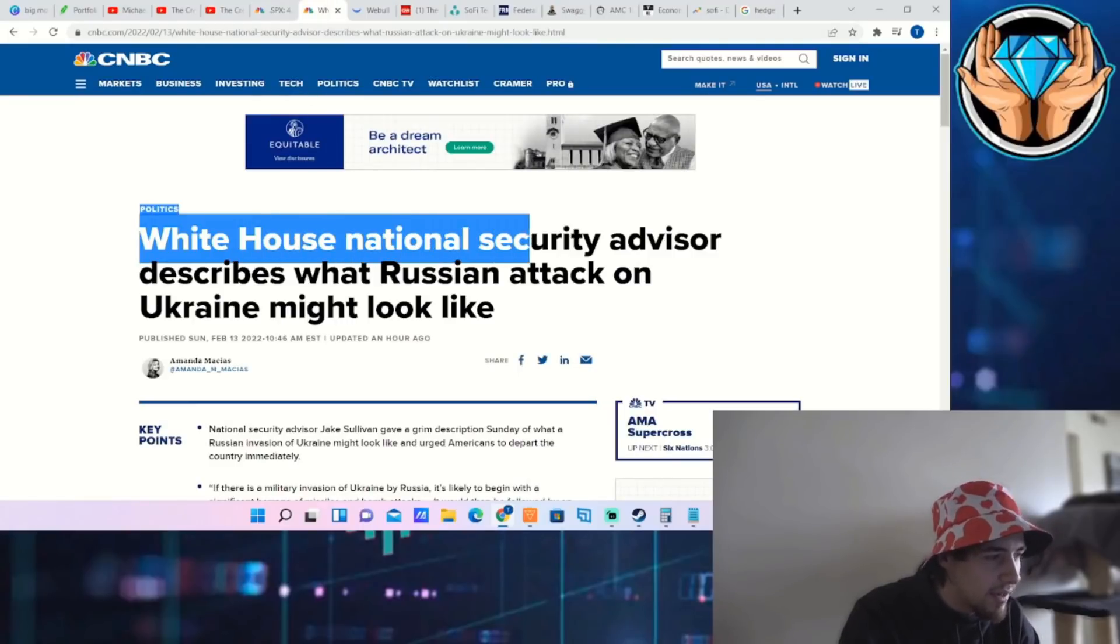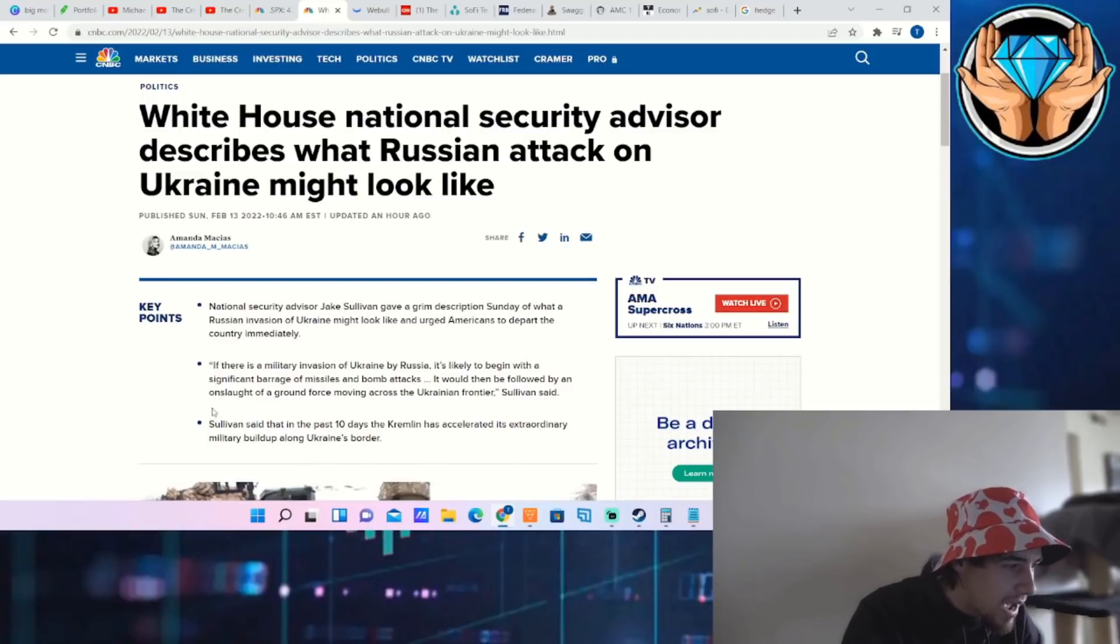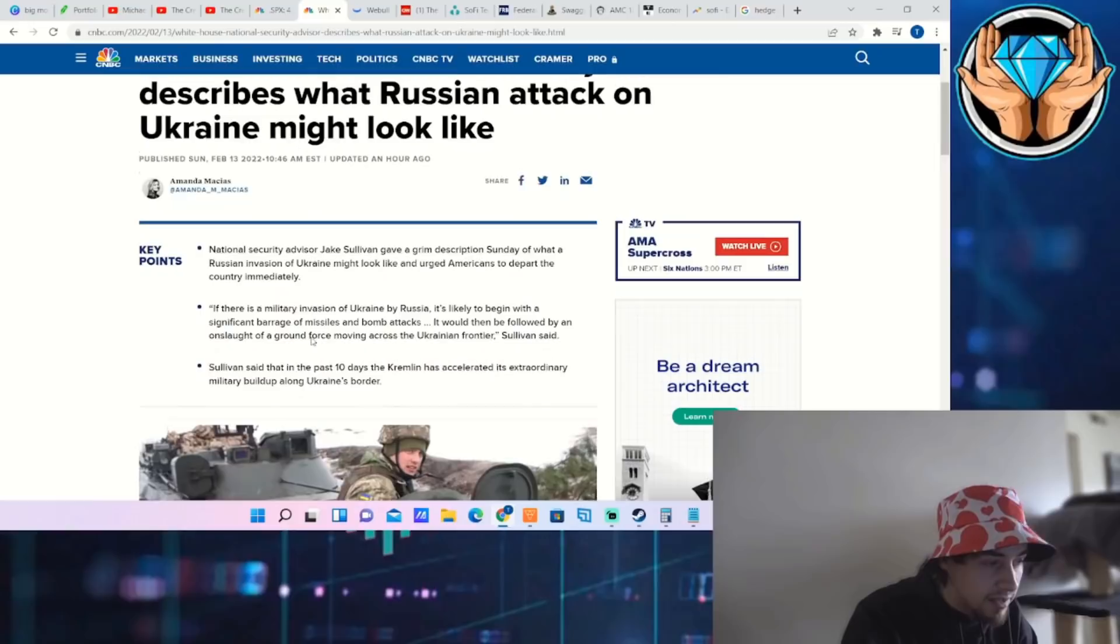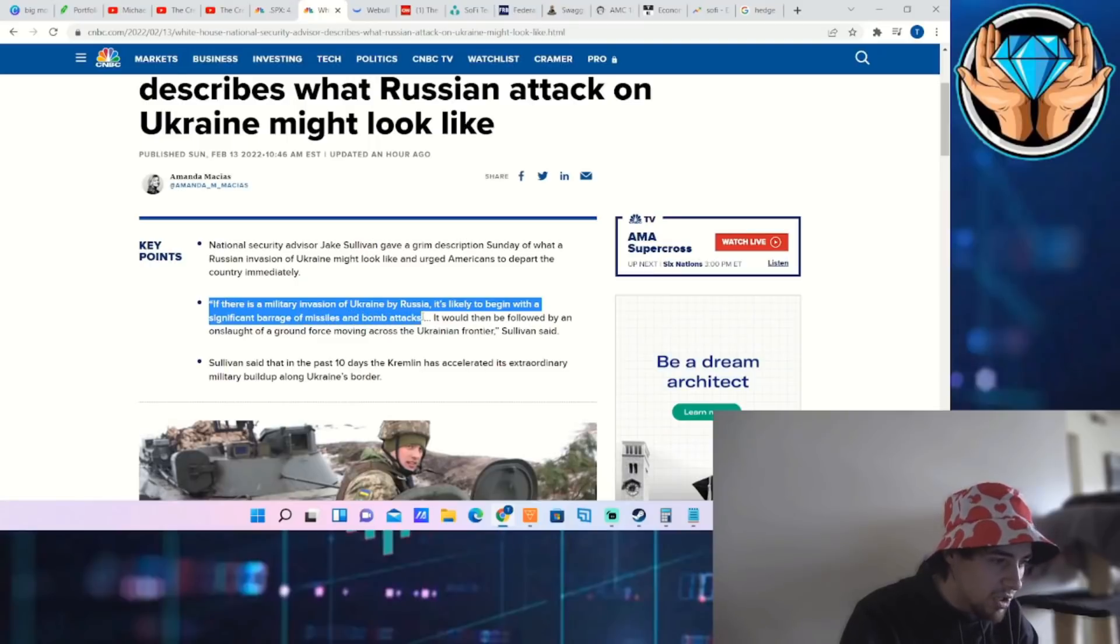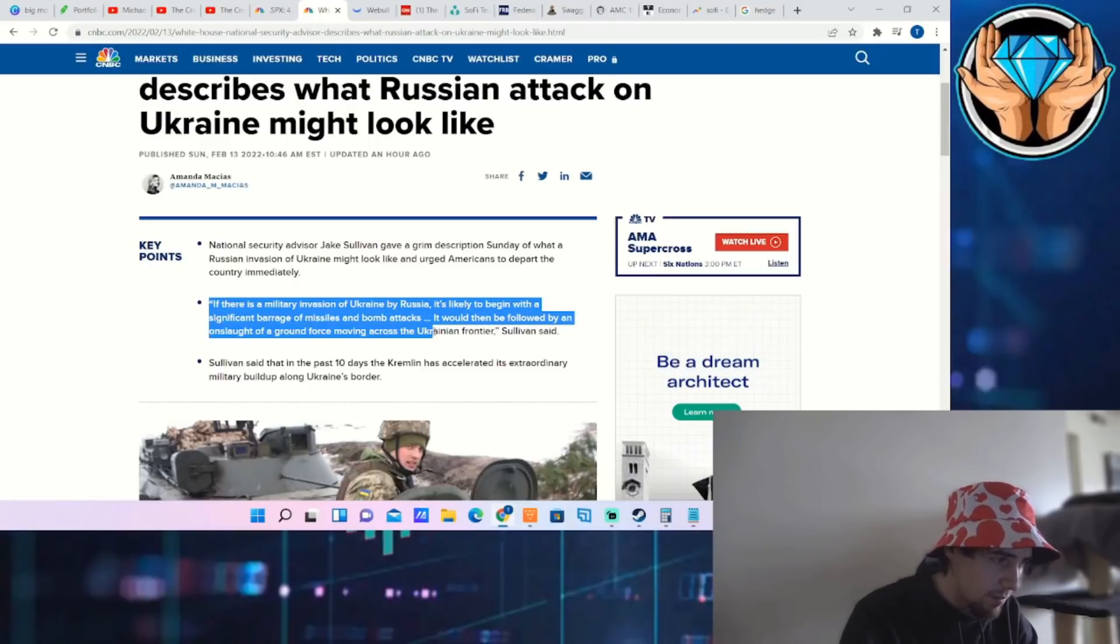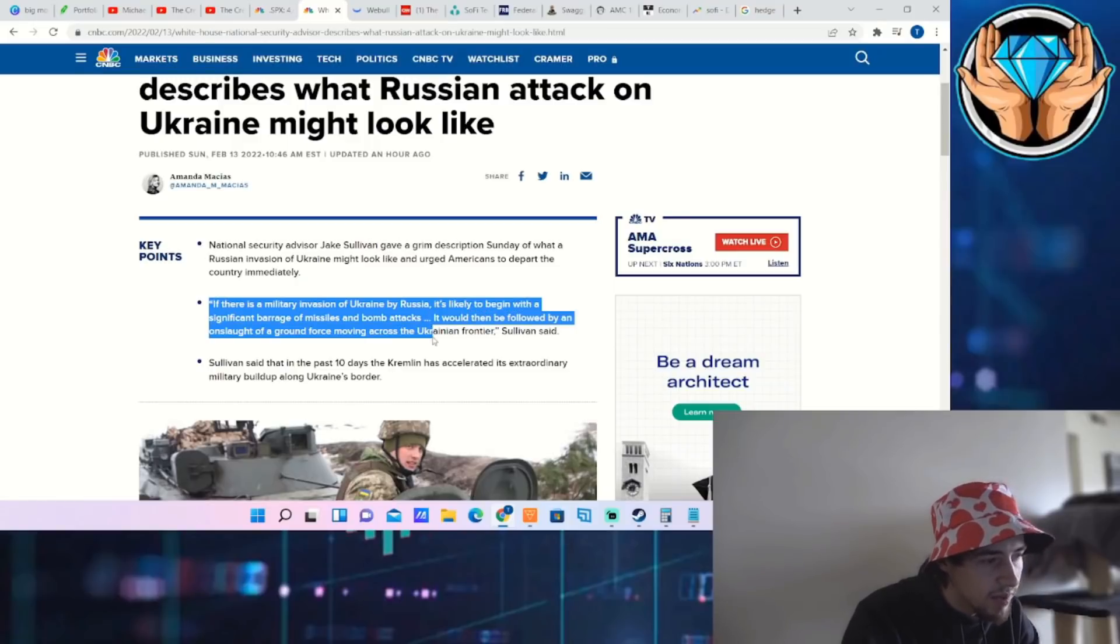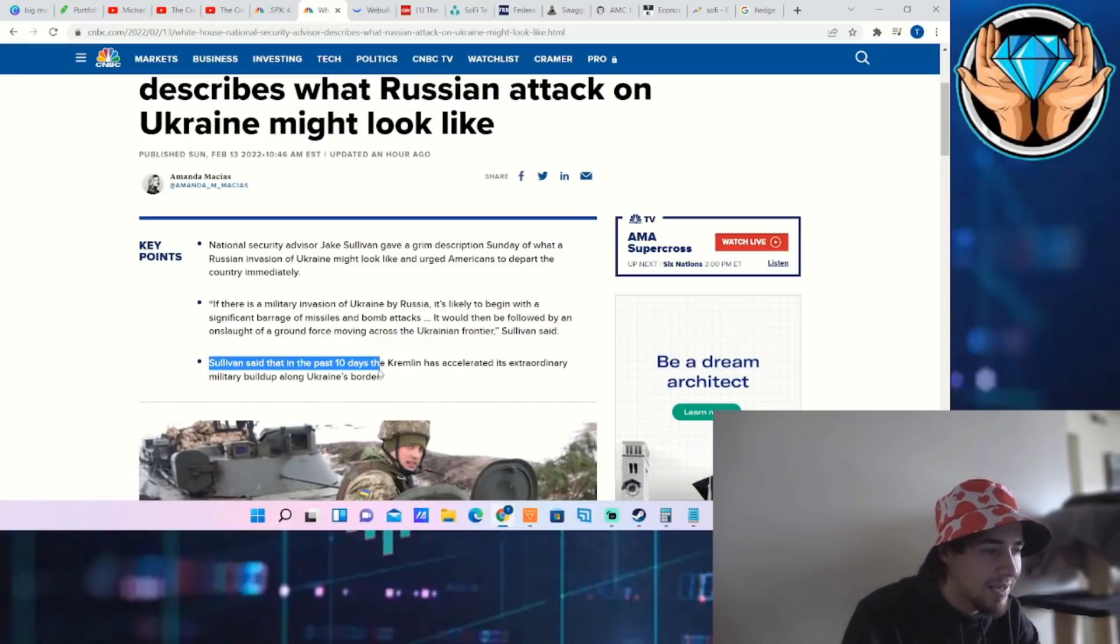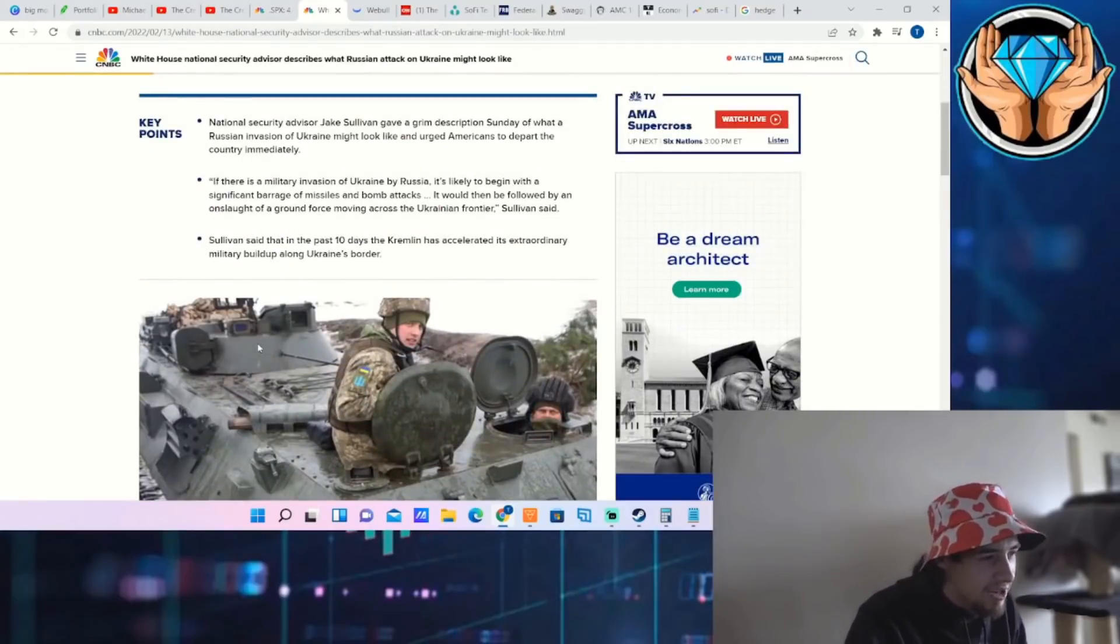White House National Security Advisor describes what a Russian attack on Ukraine might look like. National Security Advisor Jake Sullivan gave a grim description Sunday of what a Russian invasion of Ukraine might look like and urged Americans to depart the country immediately. If there is a military invasion of Ukraine by Russia, it is likely to begin with a significant barrage of missiles and bomb attacks, followed by an onslaught of ground forces moving across the Ukrainian frontier. Sullivan said that in the past 10 days, the Kremlin has accelerated its extraordinary military buildup along Ukraine's border.